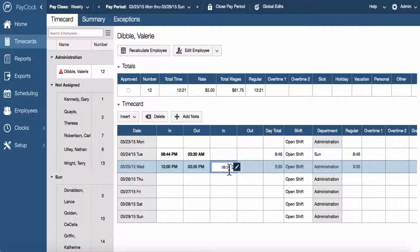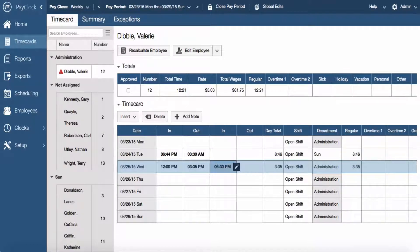Type in the minutes; the cursor will automatically move to a.m./p.m. if the time is set to 12-hour format. Type in an A or P to change to a.m. or p.m. Press enter on the computer keyboard to save the change. The punch will be bolded to indicate that it has been edited.